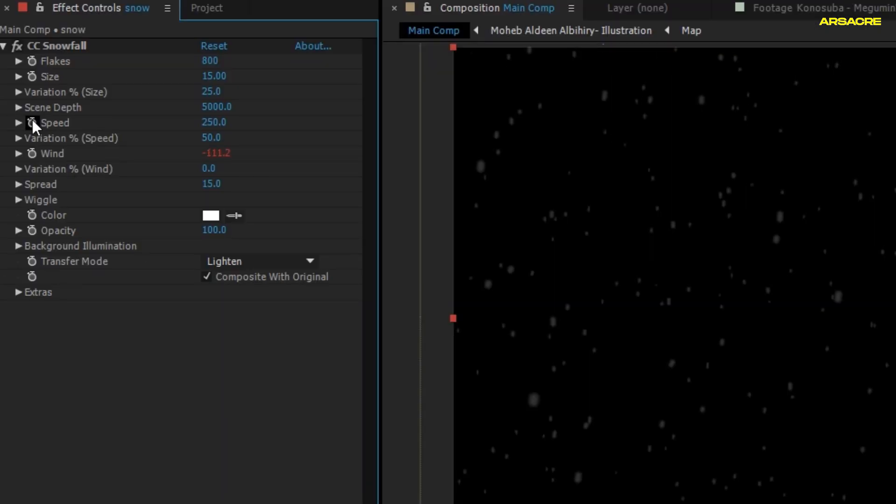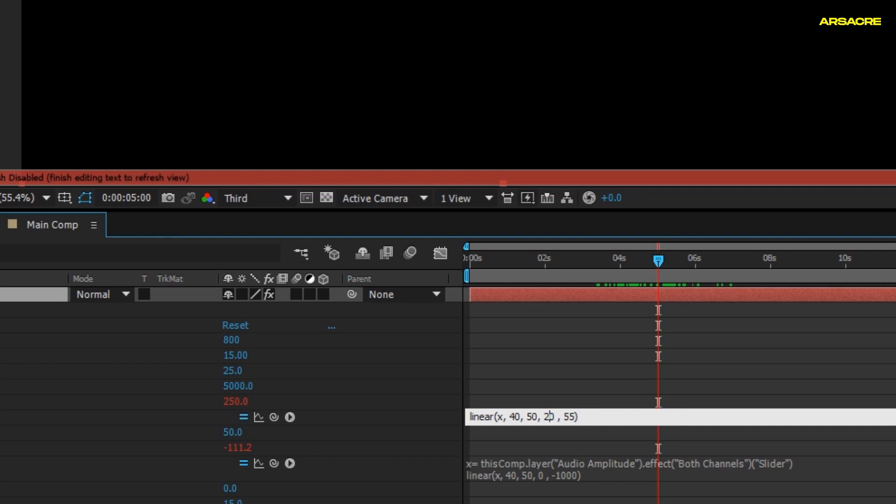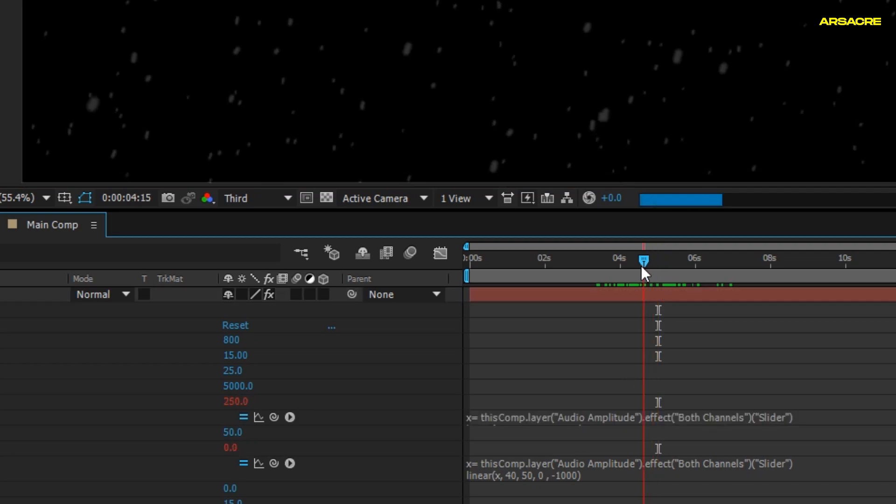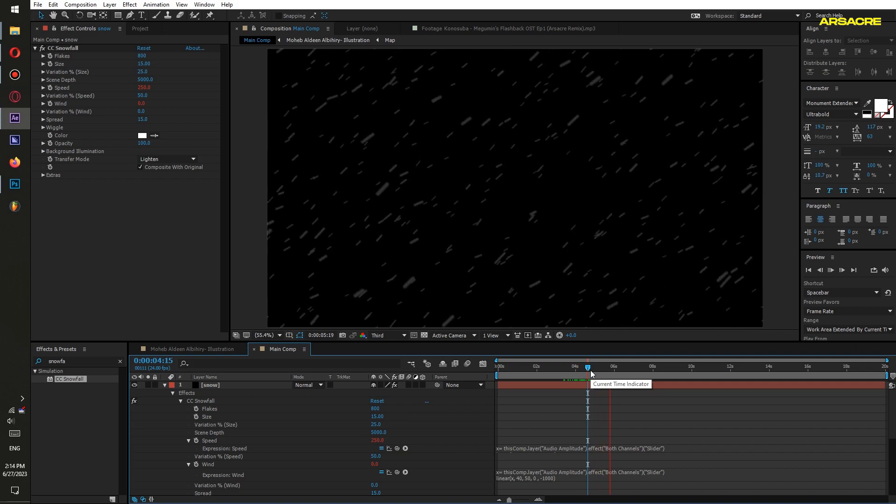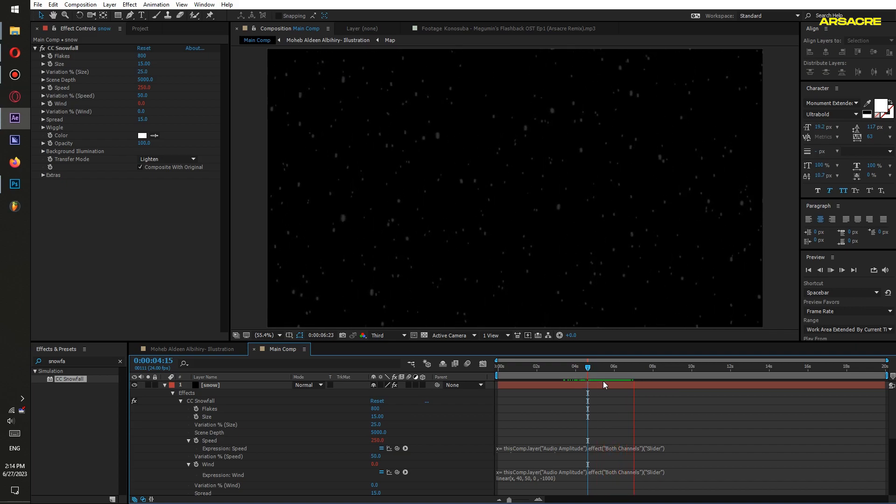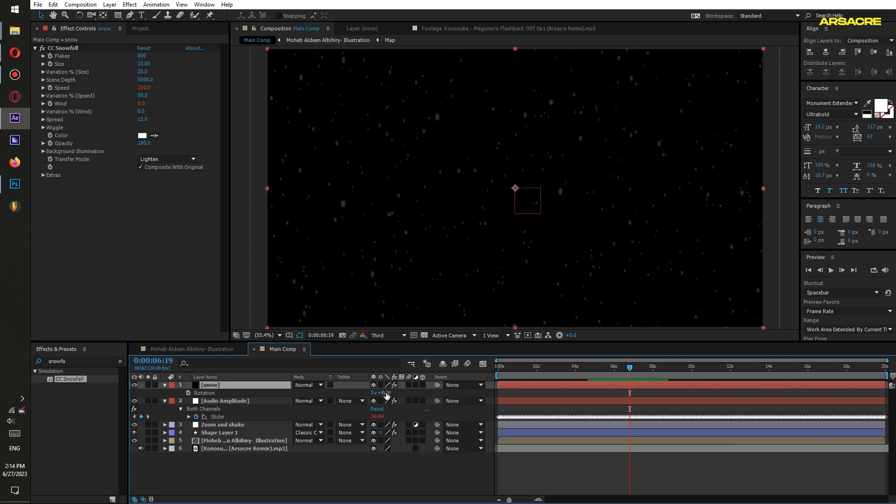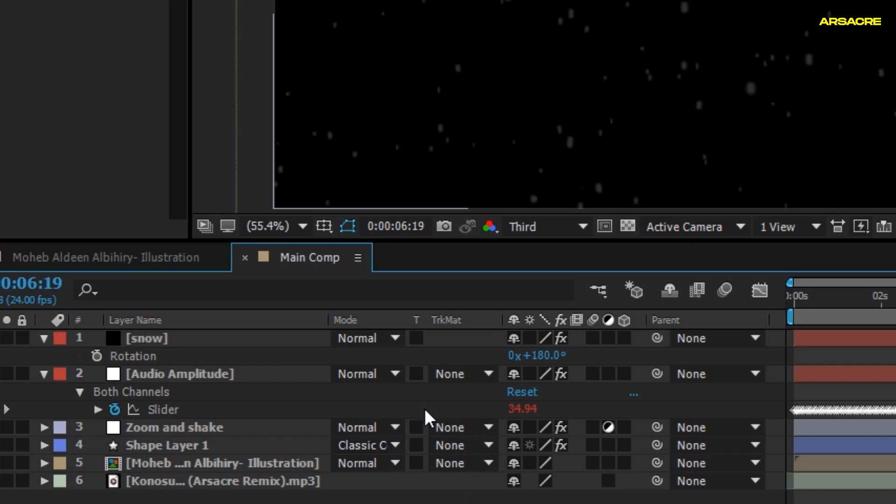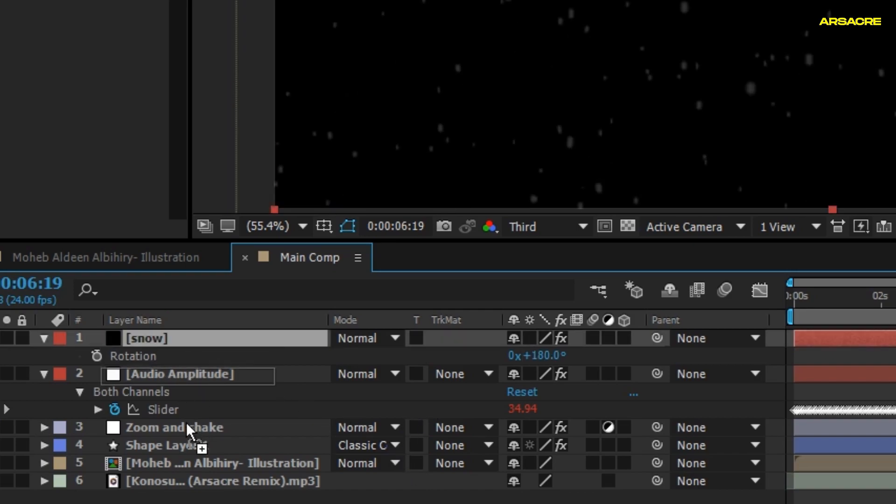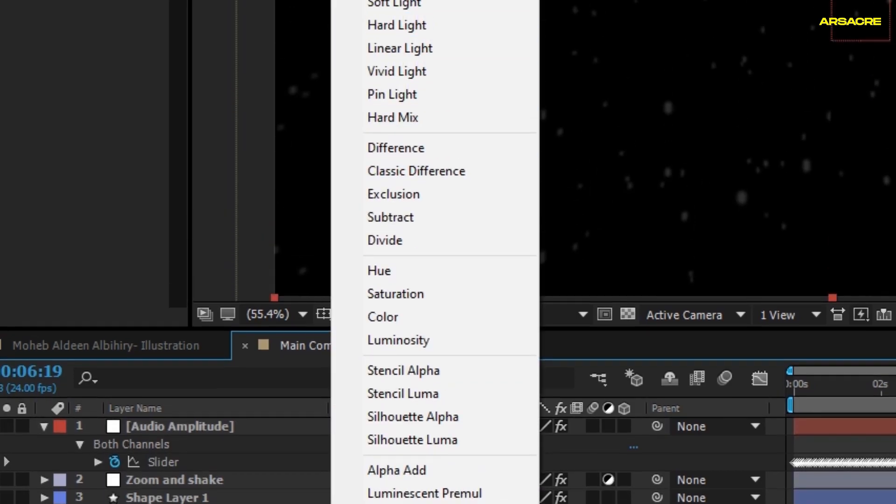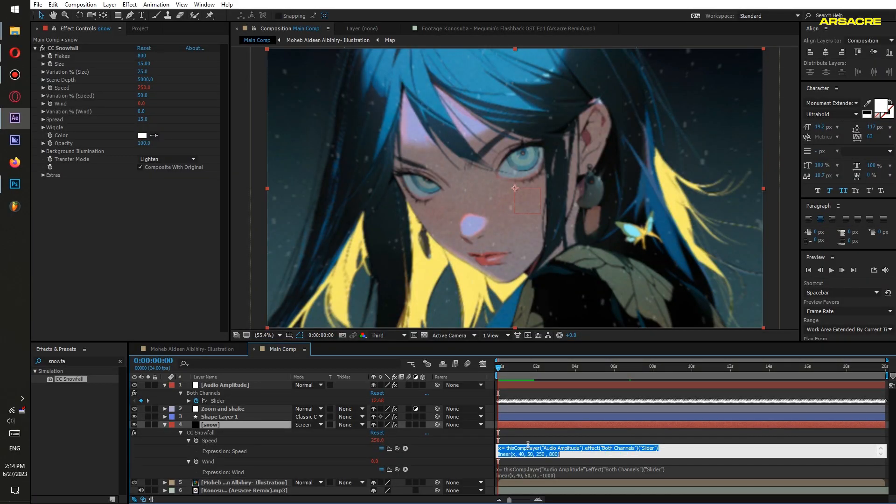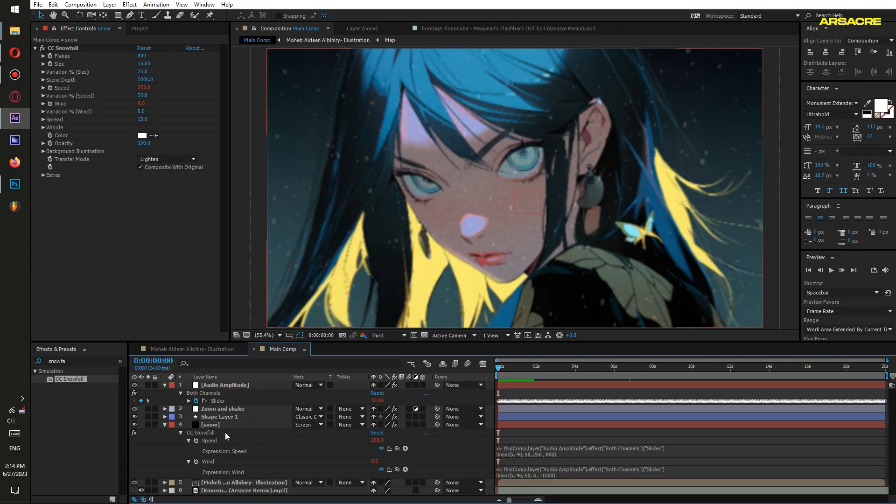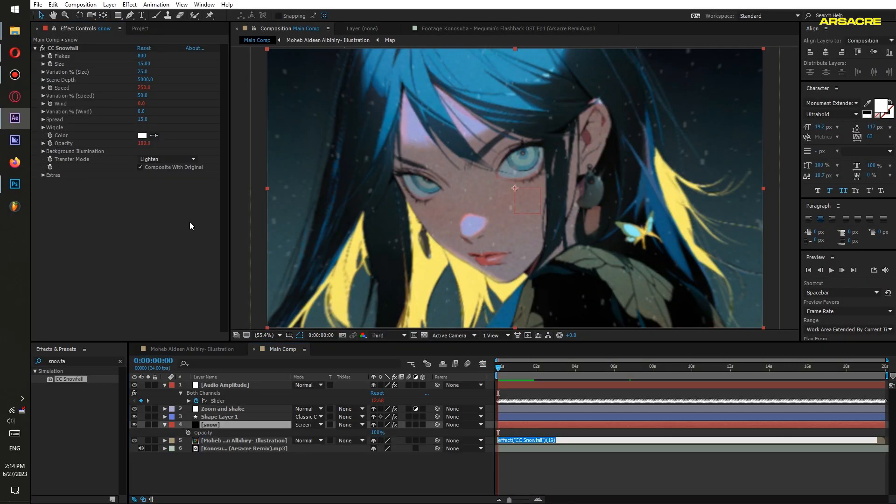Then paste the same code under Speed property, then edit it. Put it down and change blend mode to Screen. Now copy this code again and paste it under snow particles opacity.